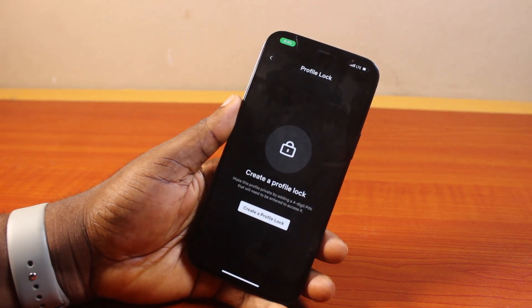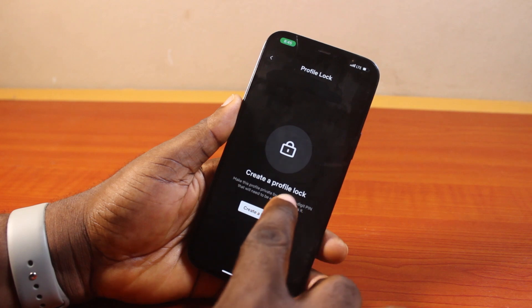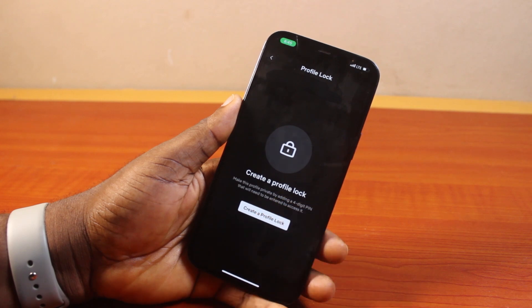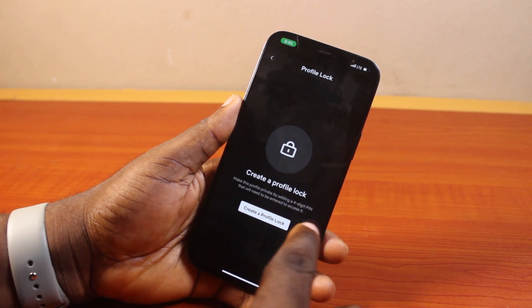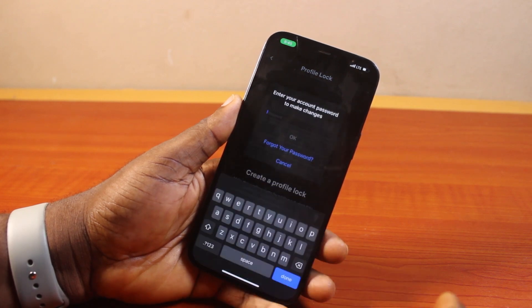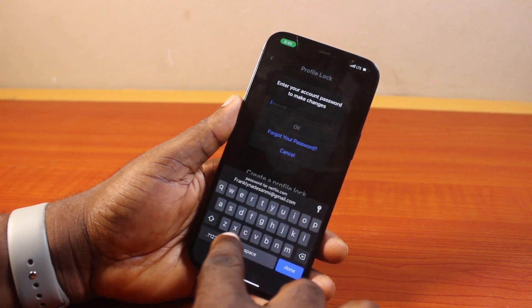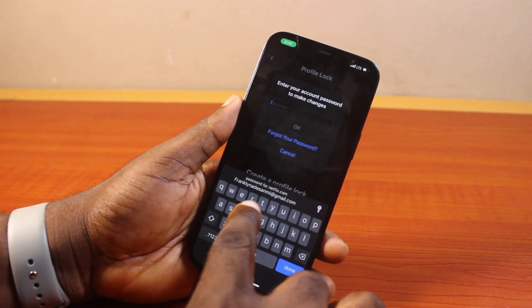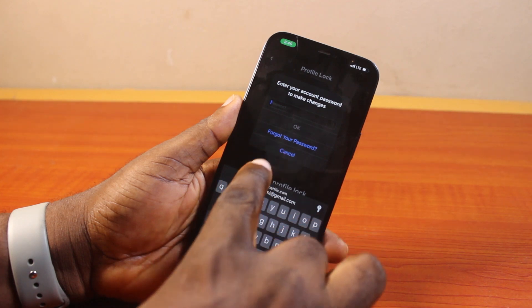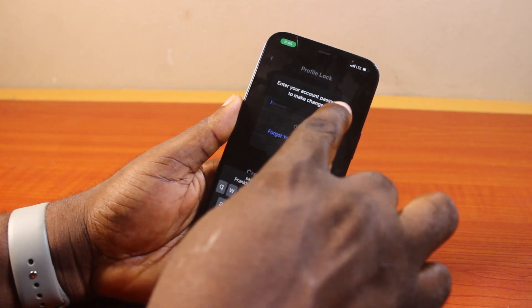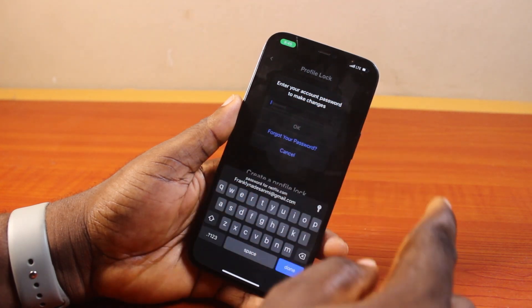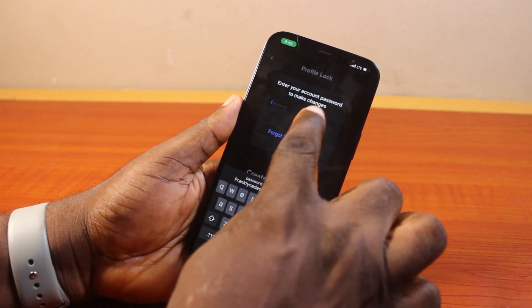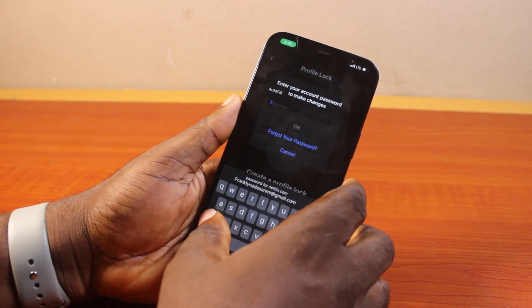Once you click on Profile Lock, you'll see 'Create a Profile Lock.' Go ahead and click on 'Create a Profile Lock.' You'll be prompted to enter your account password to make changes, so go ahead and type in your Netflix password.